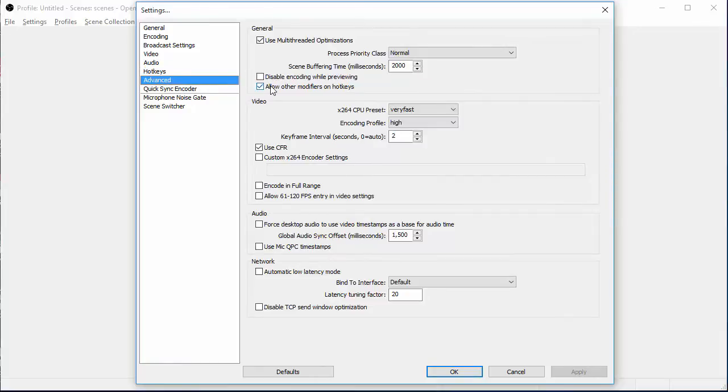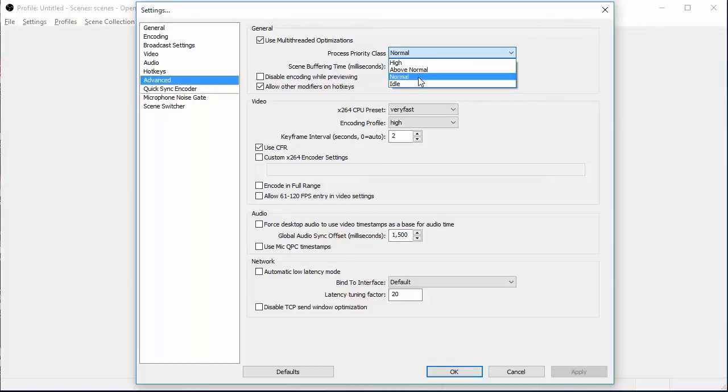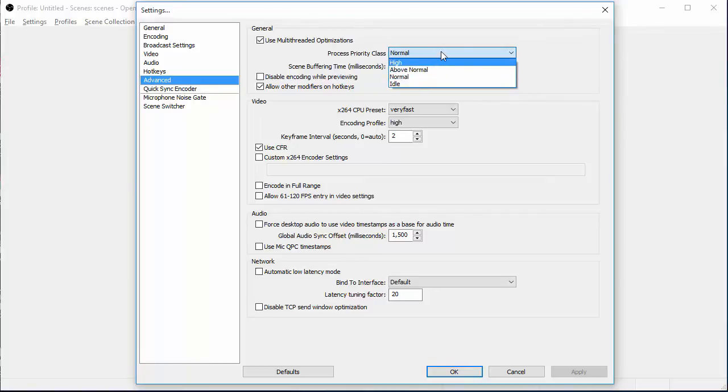For your advanced, you want to use your multi-thread optimization process priority. If you have a good computer, like above normal, click on above normal. If it's highly upgraded, high. I'm just going to keep mine on normal. I haven't had no problems. Neither should you.